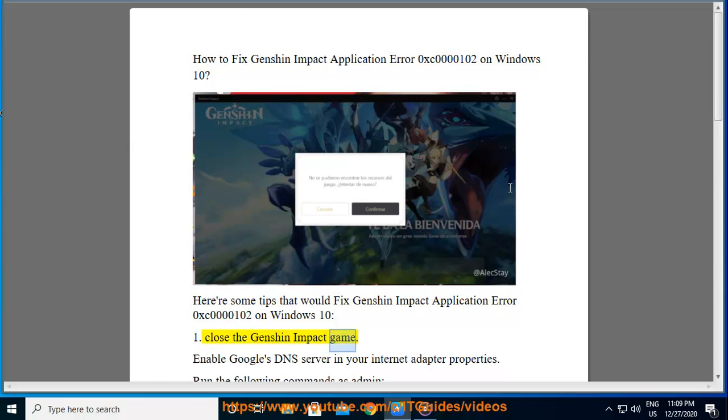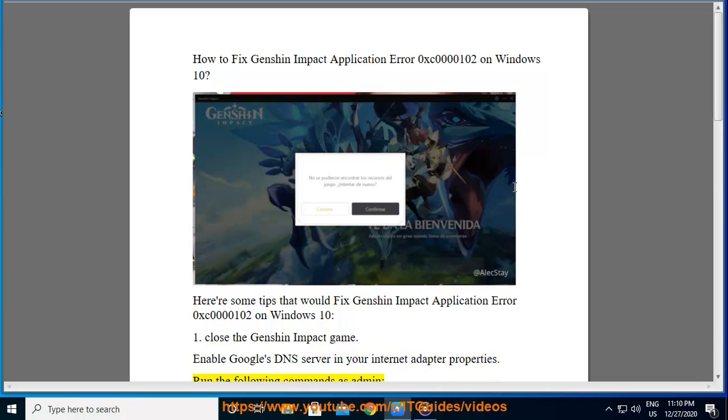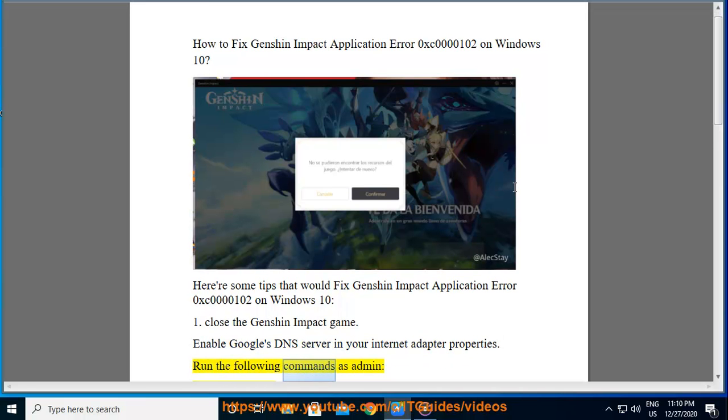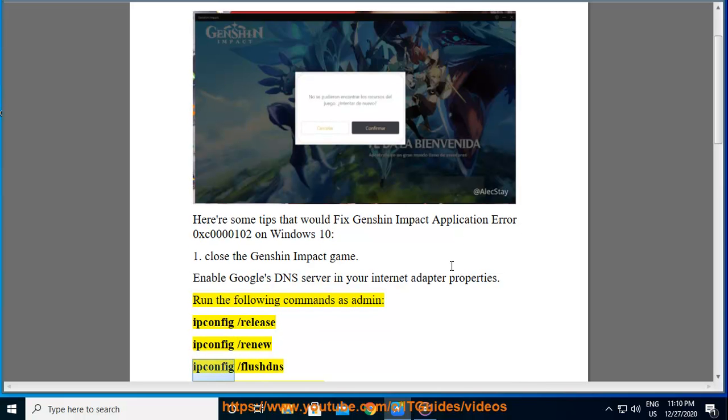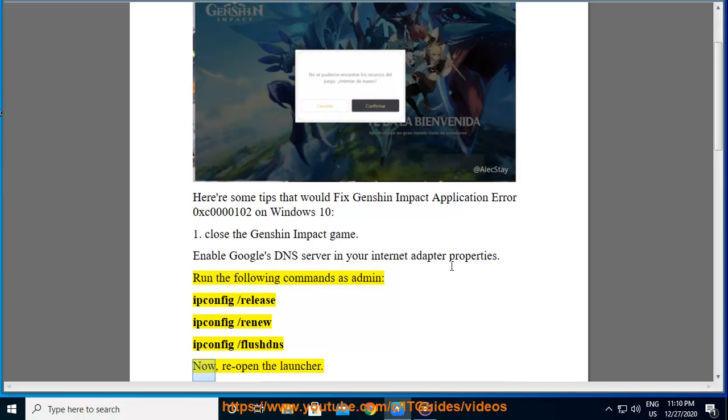Close the Genshin Impact game. Enable Google's DNS server in your internet adapter properties. Run the following commands as admin: ipconfig /release, ipconfig /renew, ipconfig /flushdns. Reopen the launcher.